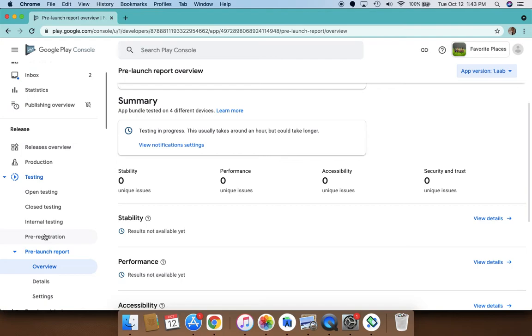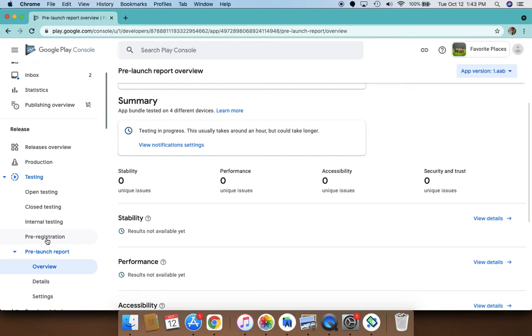So your app will be installed automatically on the eligible devices for all the users who have pre-registered. This is really a great way to get an insight into how many people are interested in your app and what countries they will be based on so that you can customize it.